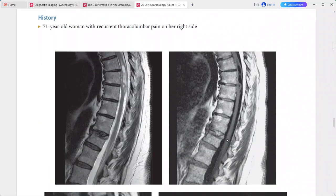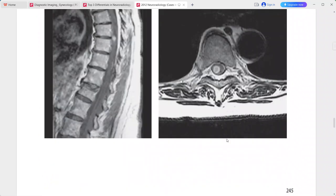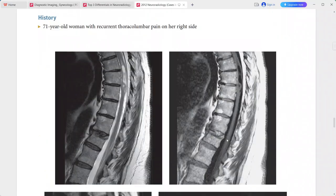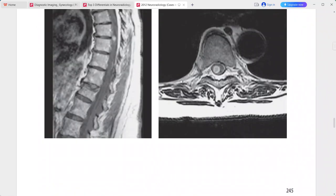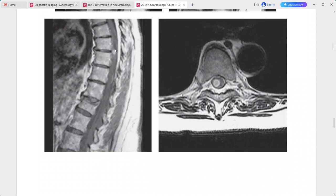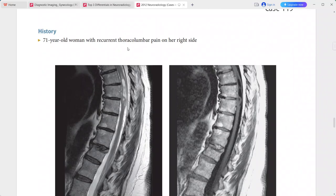Next is a case of a 71-year-old woman with recurrent thoracolumbar pain on her right side. There is a well-circumscribed cystic and solid intramedullary mass in the lower thoracic spine. The solid nodule within this lesion is enhancing homogeneously on post-contrast sequences, both sagittal and axial.